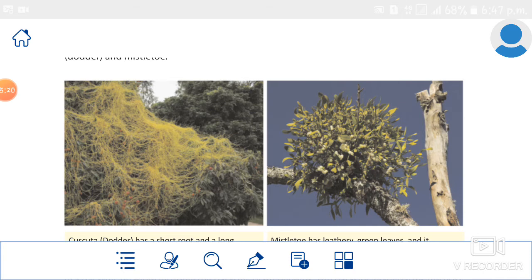In a parasitic relationship, only the parasitic plant gets benefits. The parasitic plant harms the host plant by slowing down its growth, and sometimes causes heavy damage. When the parasitic plant spreads on the host plant, the host plant can be damaged or die.